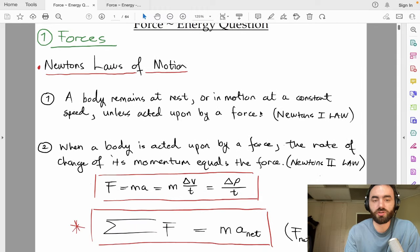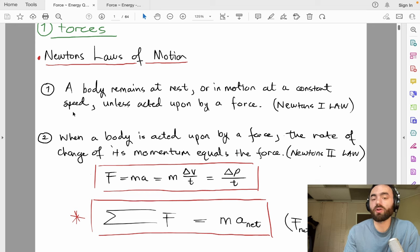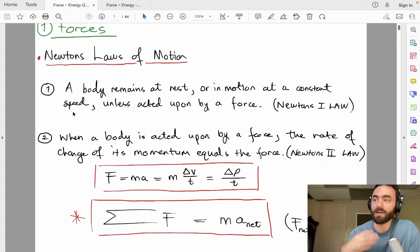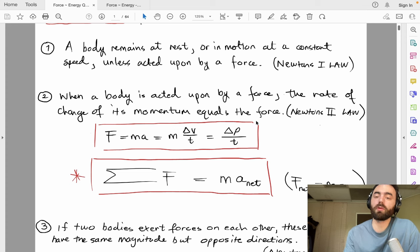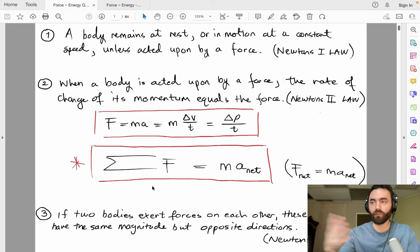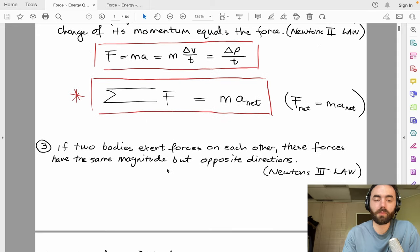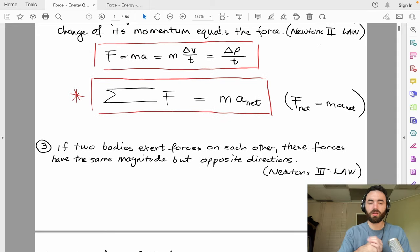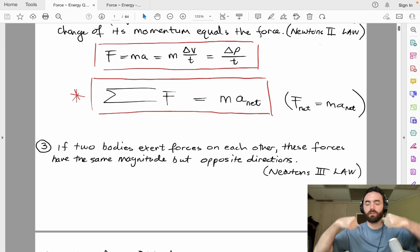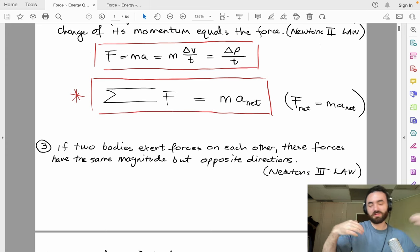Newton's laws of motion are three laws describing motion in terms of forces. First: a body remains at rest or at constant speed unless acted upon by a force. Second: when a force acts on a body, F equals ma — the sum of all forces equals mass times acceleration, the net acceleration. Third: if two bodies exert forces on each other, they have the same magnitude but opposite directions — equal magnitude, opposite direction.